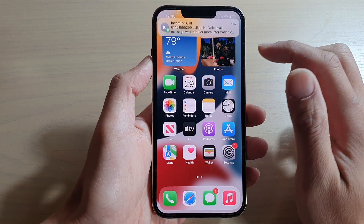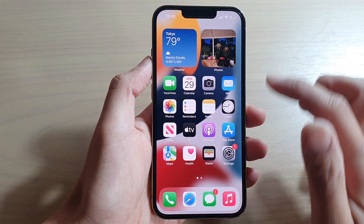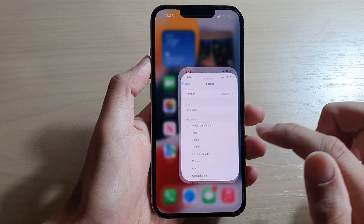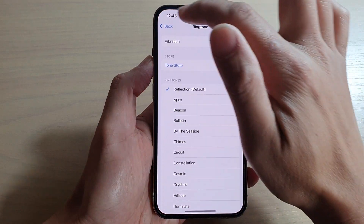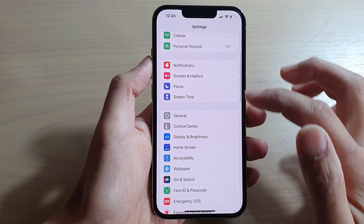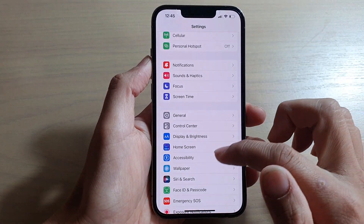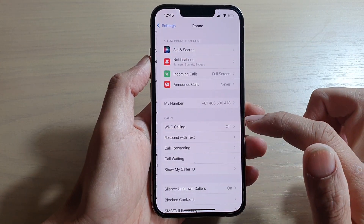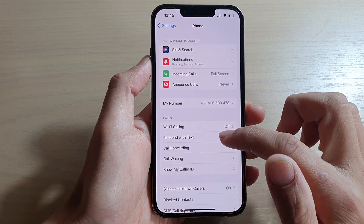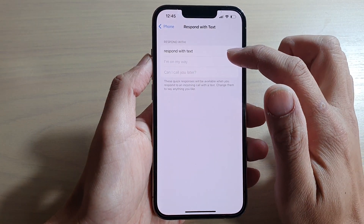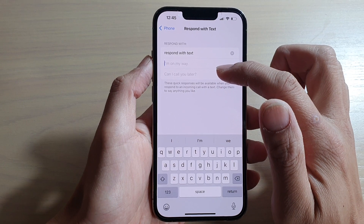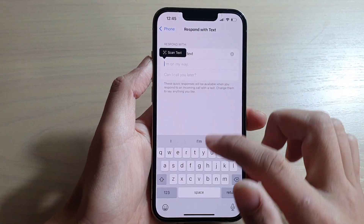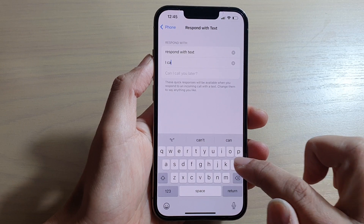You can also set your own custom text. To do that, go to Settings, scroll down to Phone, then tap on Respond with Text. In here you can set your own customized text — for example, 'I'll call you back.'